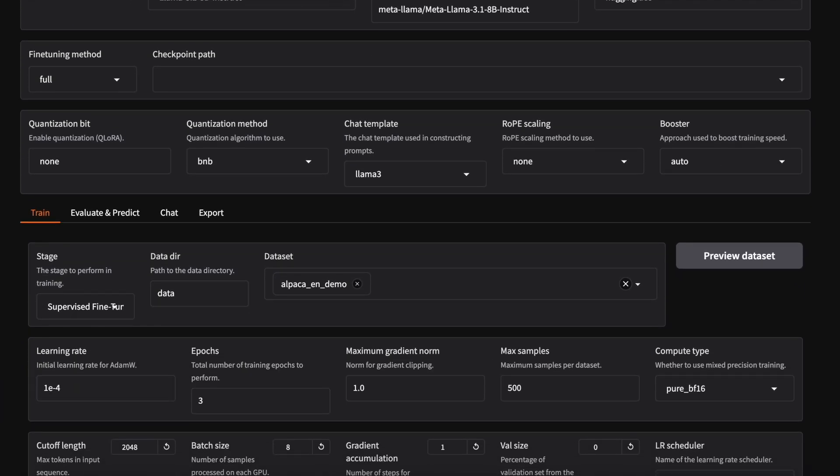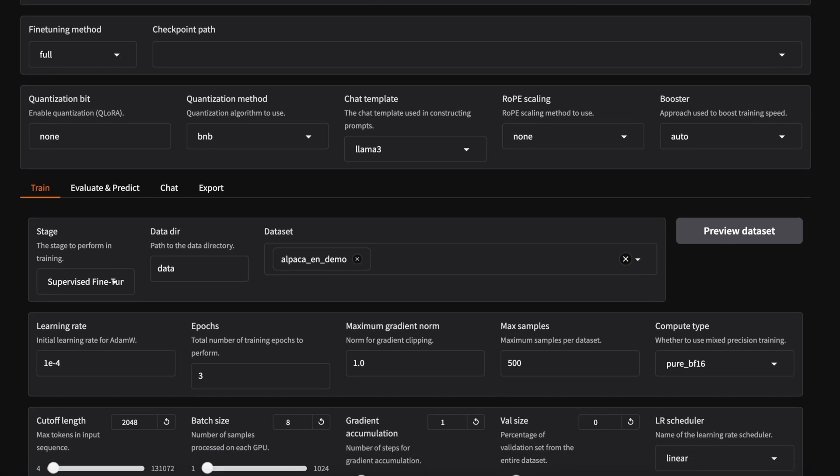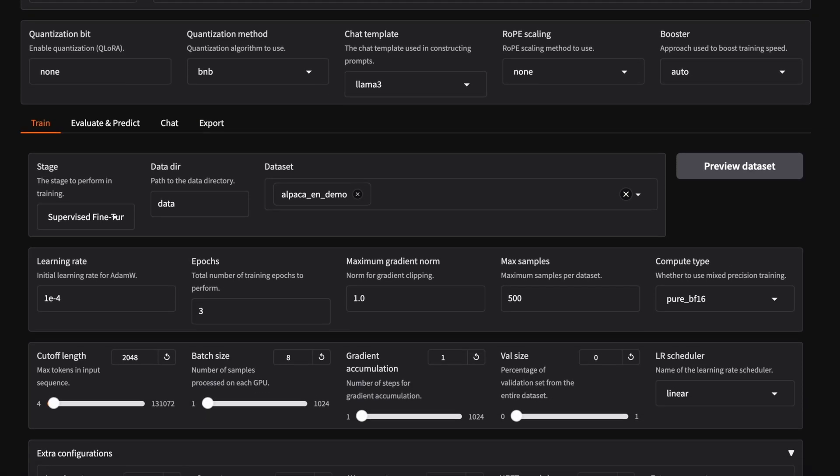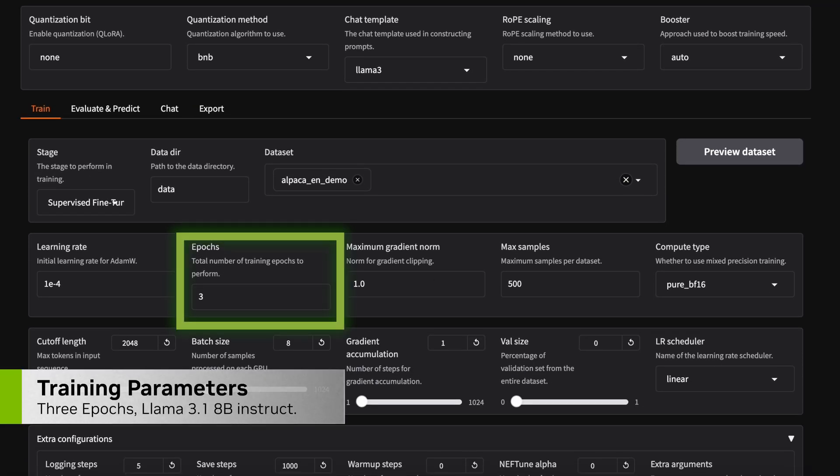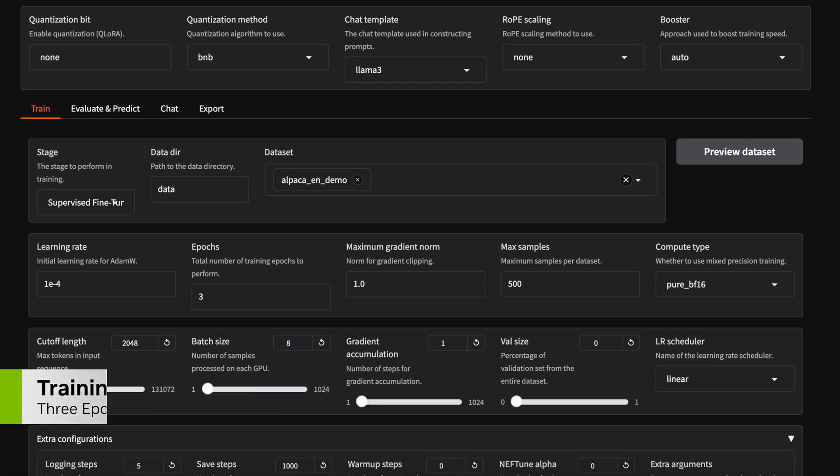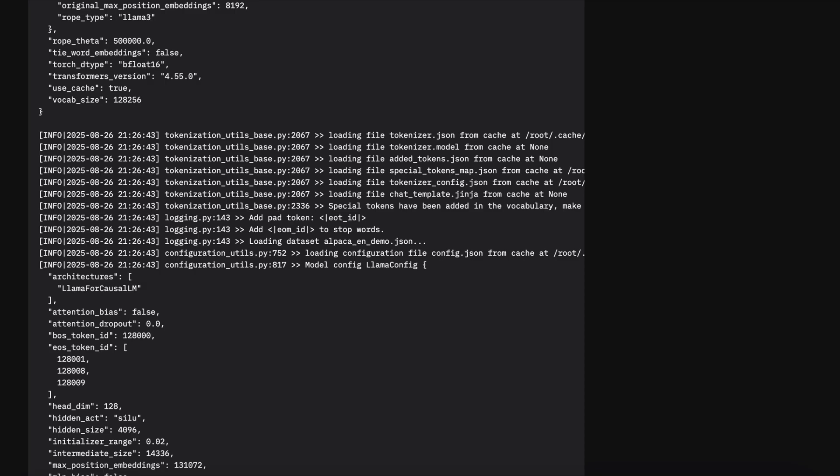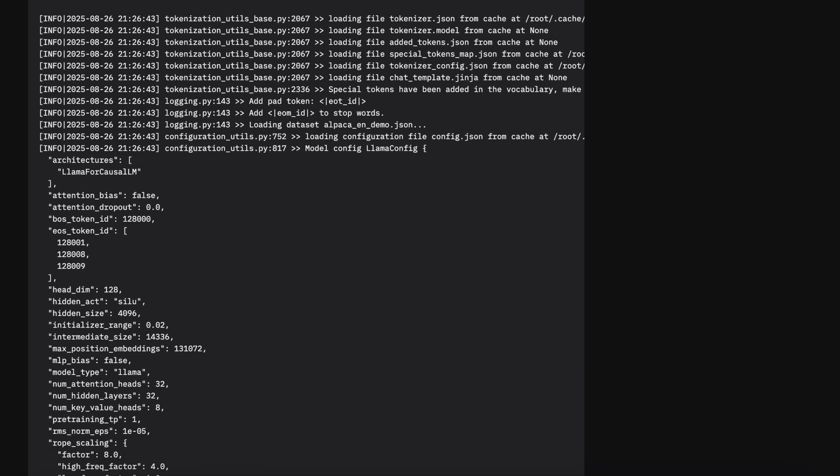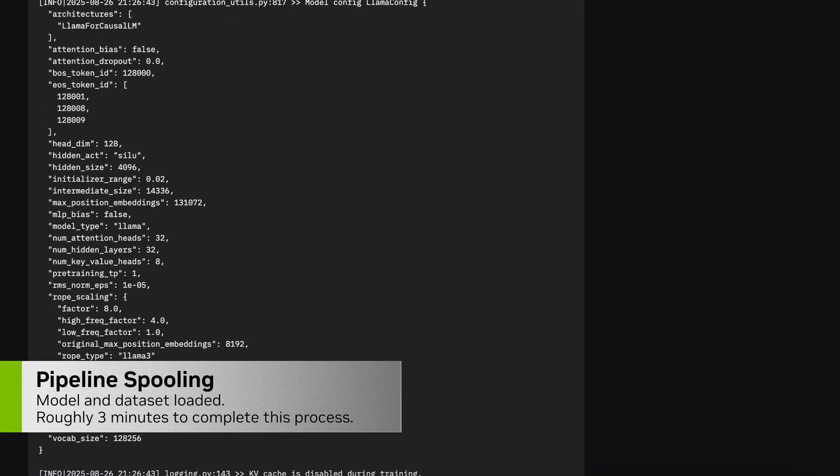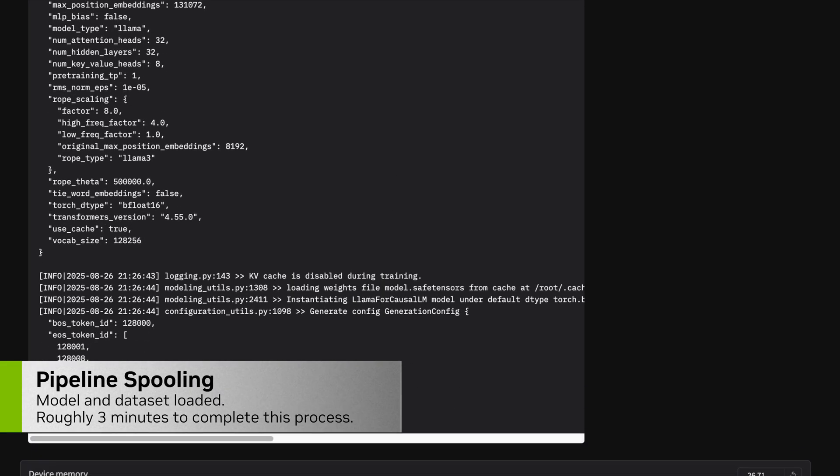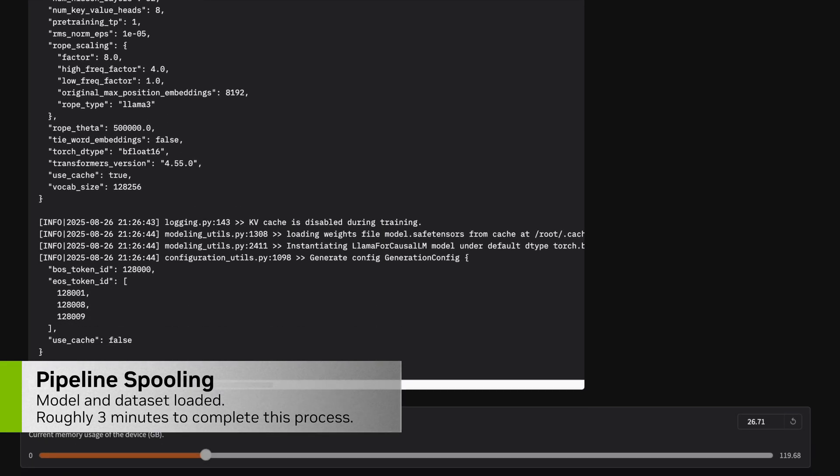In this video we're showing DGX Spark fine-tuning in action. We've pre-filled the LAMA factory interface with everything we need to fine-tune the LAMA 3.18 billion Instruct model on the Alpaca dataset.